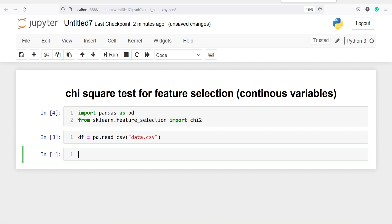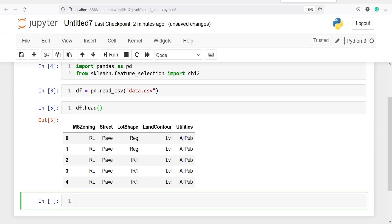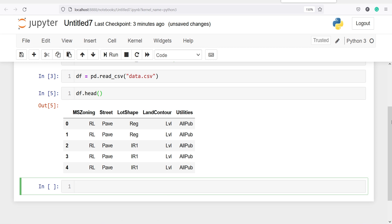Let us look at the top five rows of the dataframe — I will write df.head(). In the output you can see we have categorical variables: MS Zoning, Street, Lot Shape, Land Contour, and Utilities. Utilities is the target variable while the rest are independent variables. We will find the relationship of these variables with respect to Utilities using chi-square, checking p-values. If the p-value is less than 0.05, the variable is significant and highly predictive for model development.